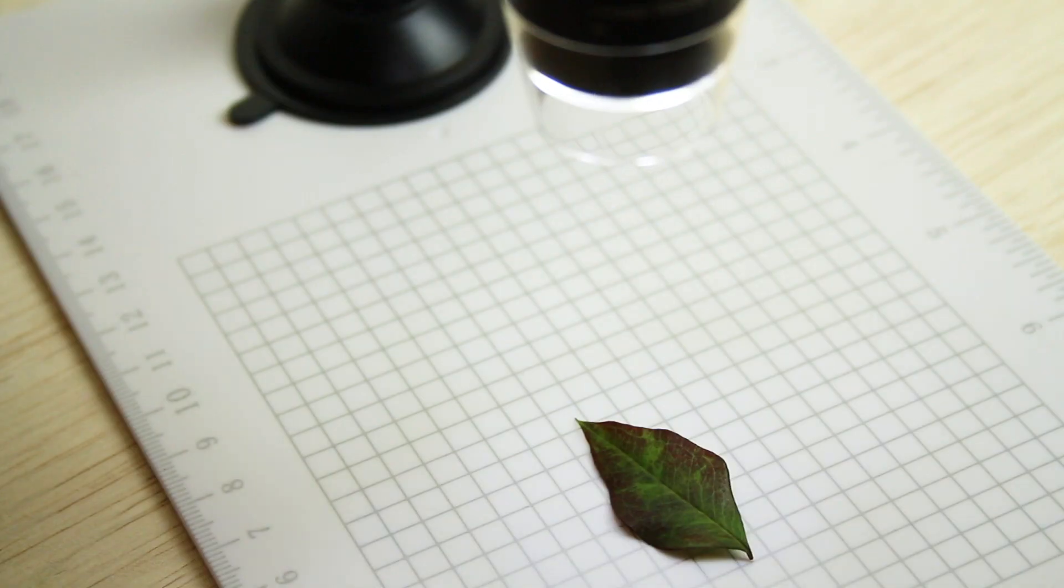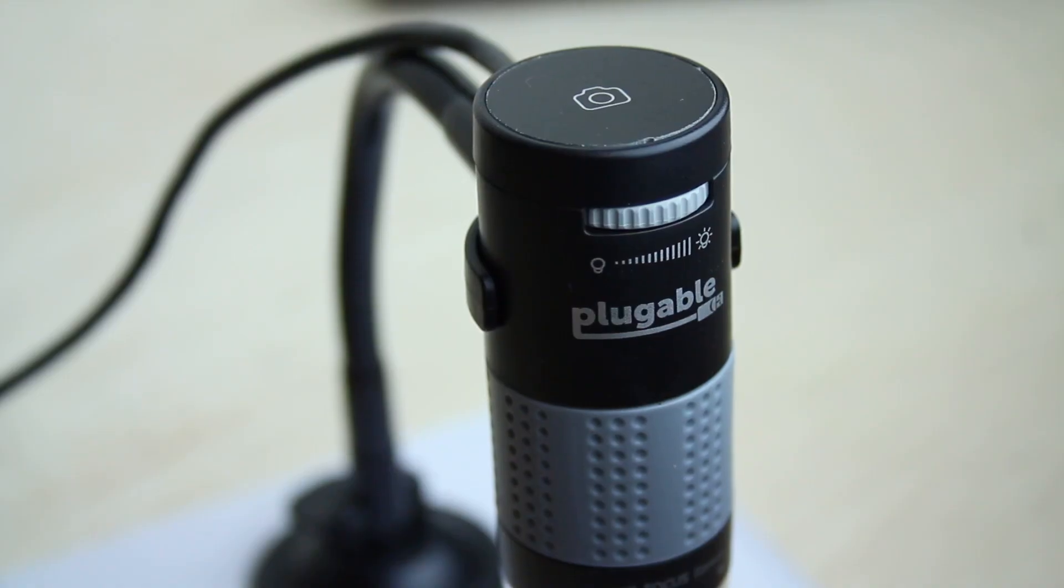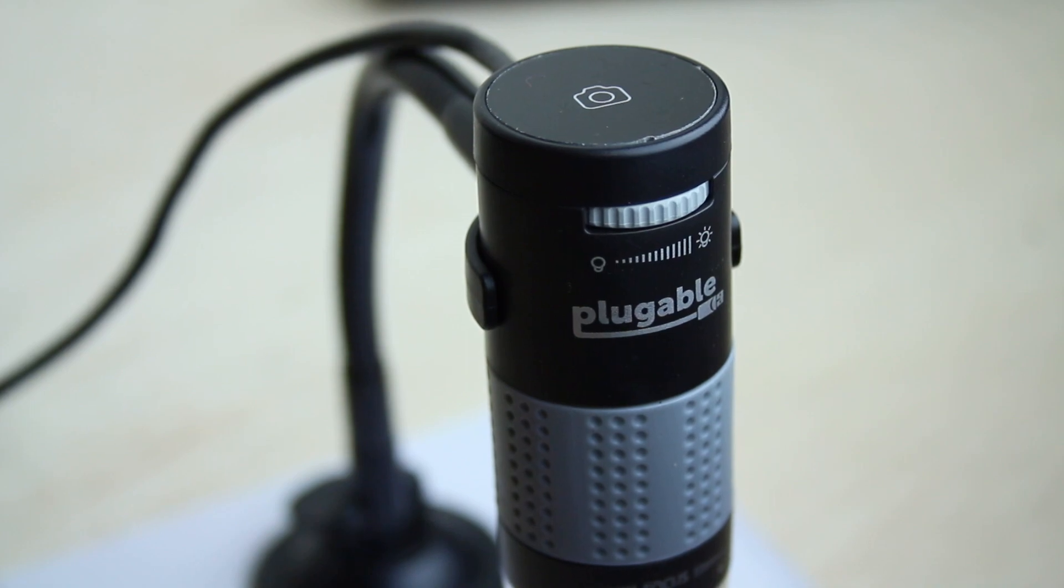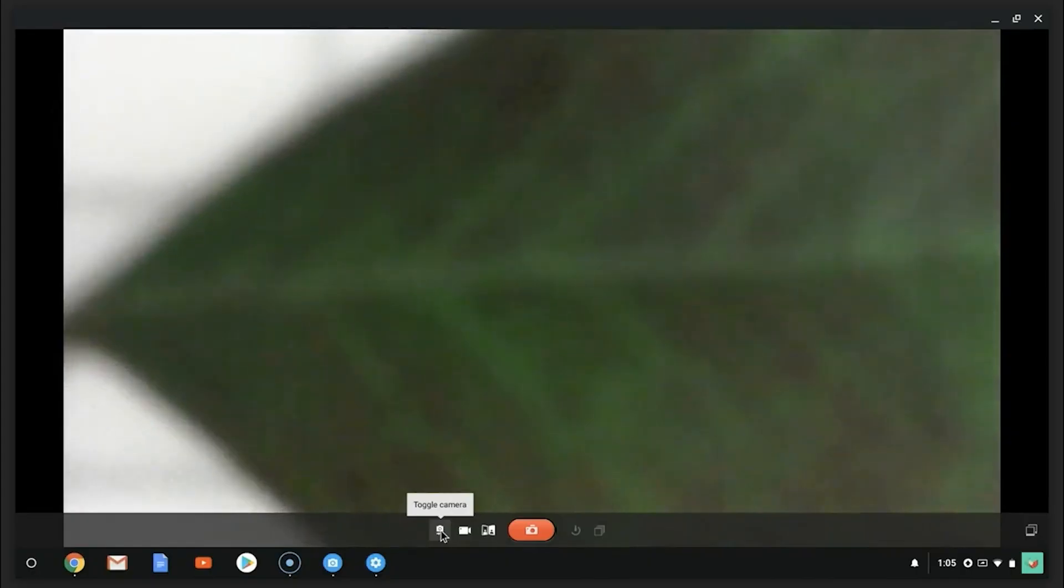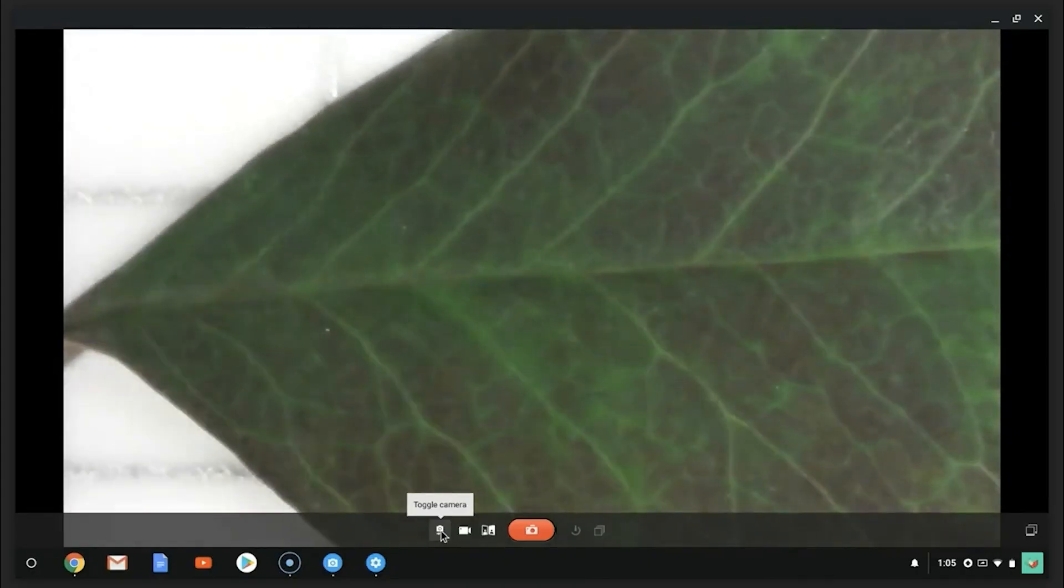You can brighten your image by sliding the grey dial above the lightbulb scale. To focus your image, adjust the grey focus ring.